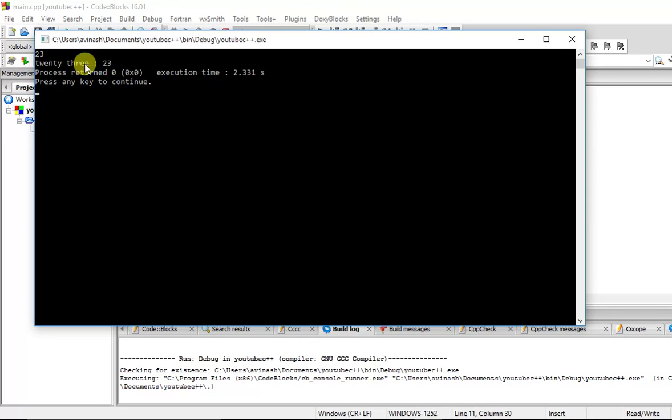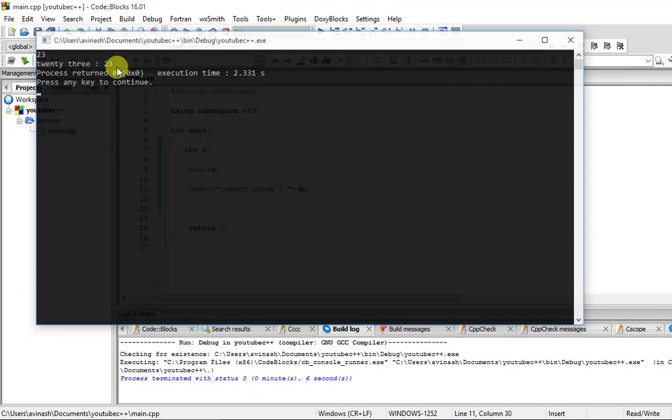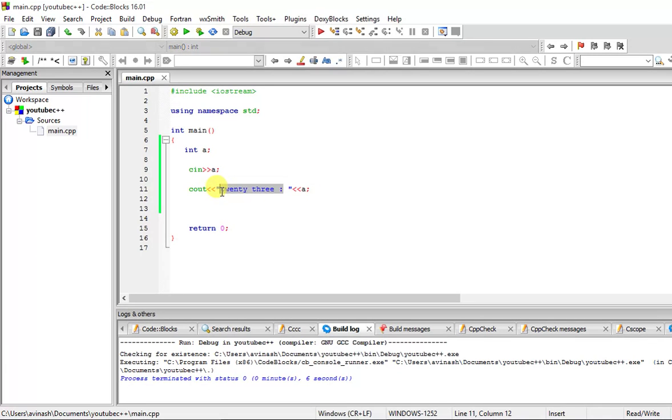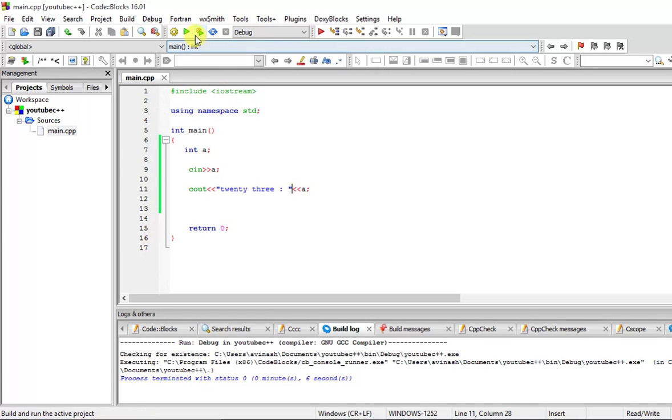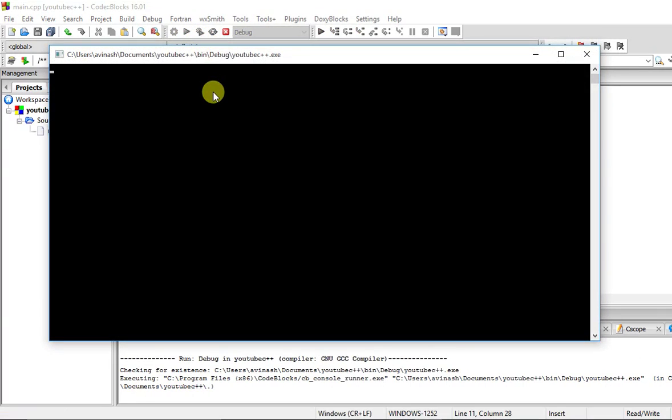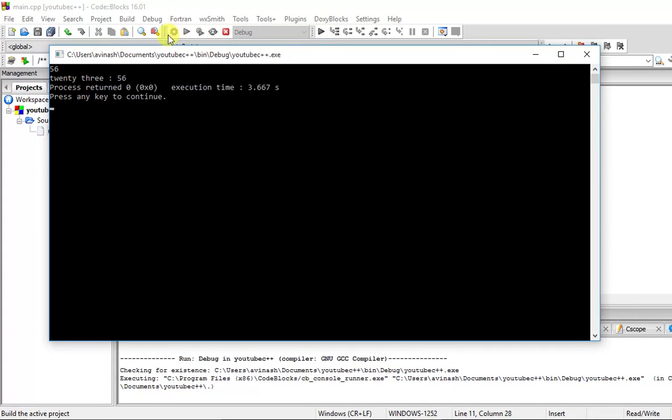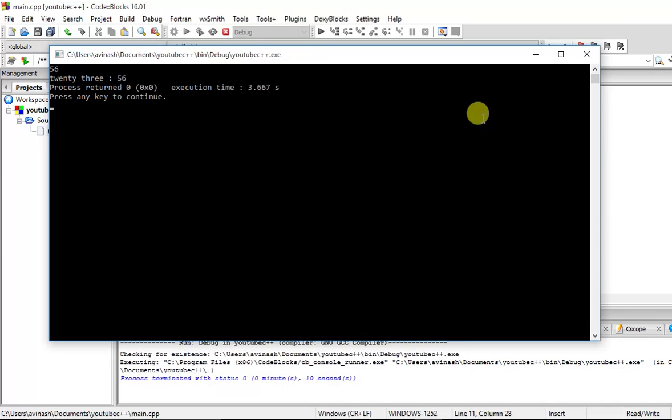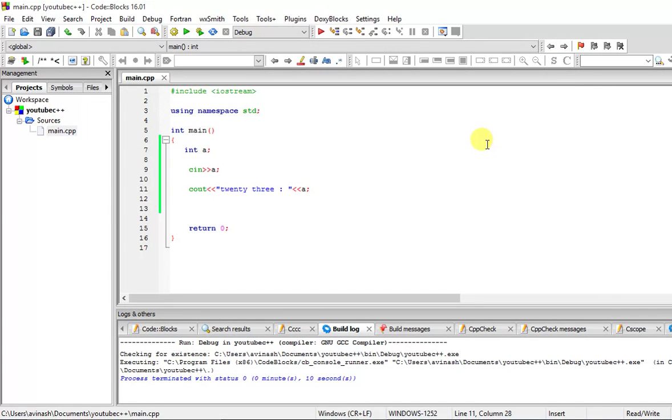The value is getting stored into a. This text is as it is, this cannot be changed, but the value can be changed. For example, let me build and run this. If I put 56 over here, you can see it prints 23 as it is, but the value of a is changed to 56. So this is about standard input.